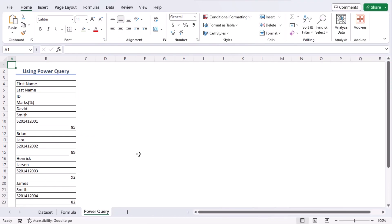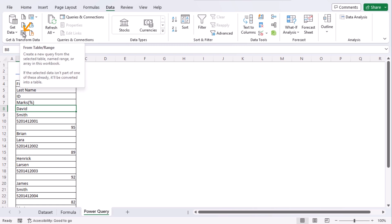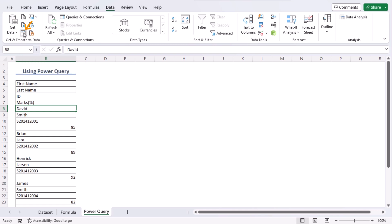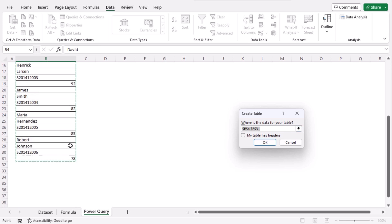In this method we will use power query tool to create a table with multiple columns. Select any cells within the column go to data tab and from the get and transform data group click on from table arrange. Here cross check the reference of the cell. We can see that it's selected as our column goes. Make sure there is no check mark on this box. Click on OK.